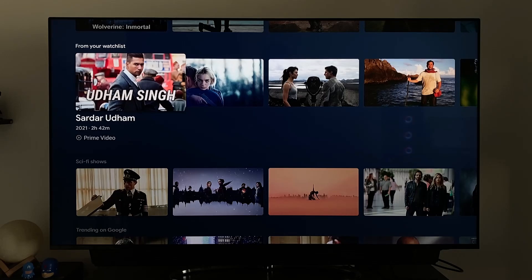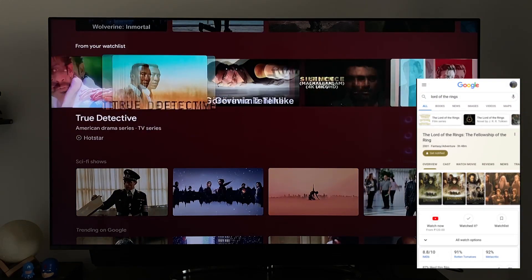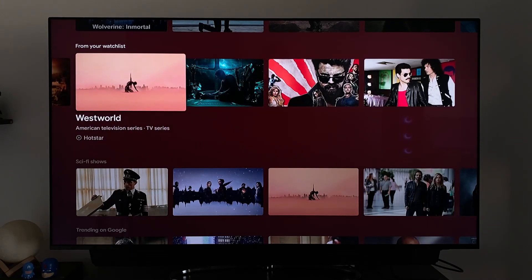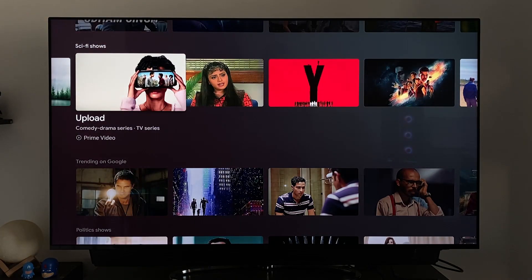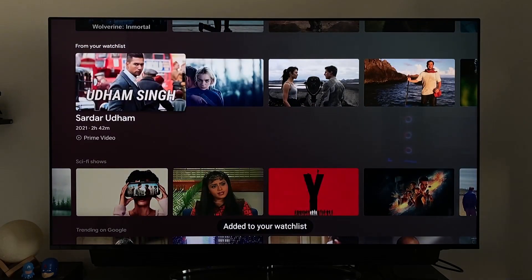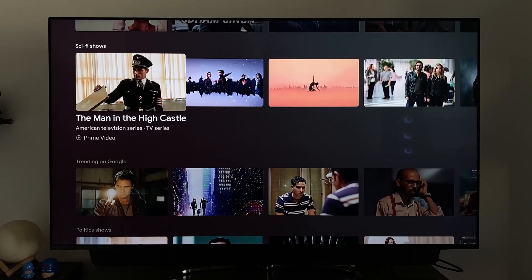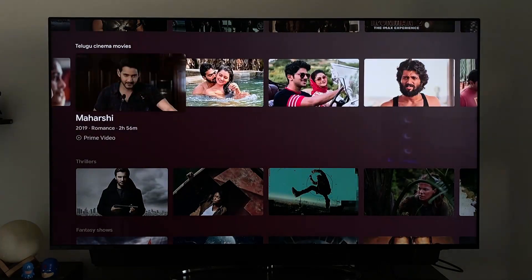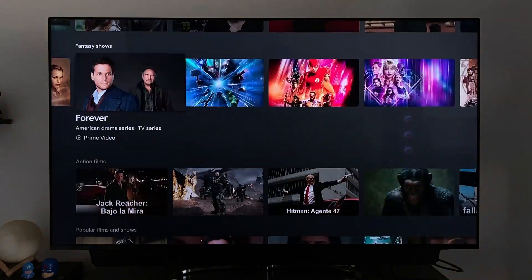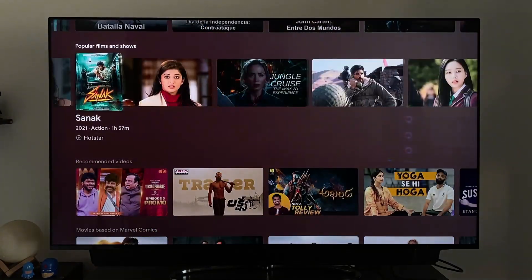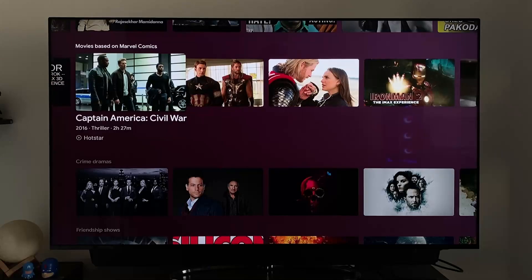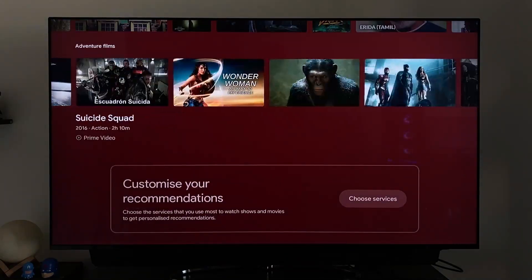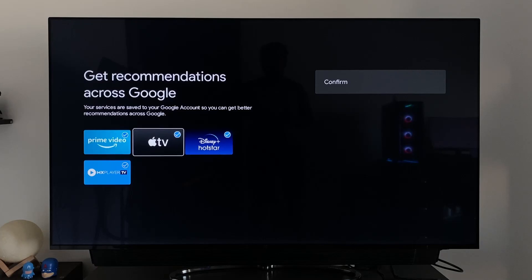Then we have the Watch List — these are movies I added to my Google account's watch list from the Chrome browser, but you can also add titles from here by long-pressing OK on any title. Below that there are more rows recommending different genres like action shows, thrillers, trending on Google, crime, mysteries, adventure, and fantasies. At the bottom we can change which apps we want recommendations from.